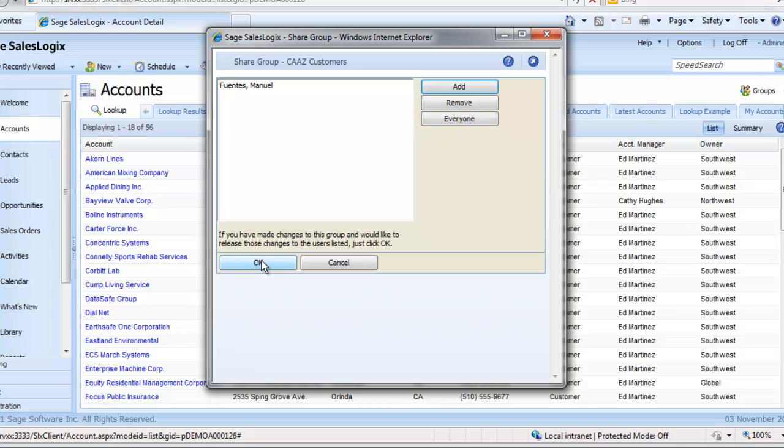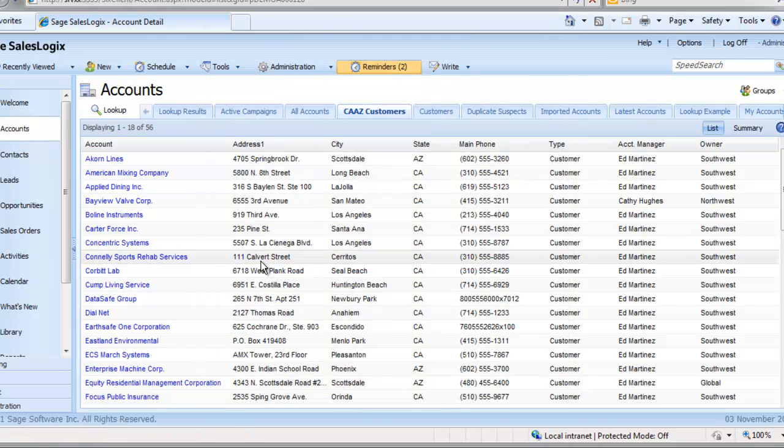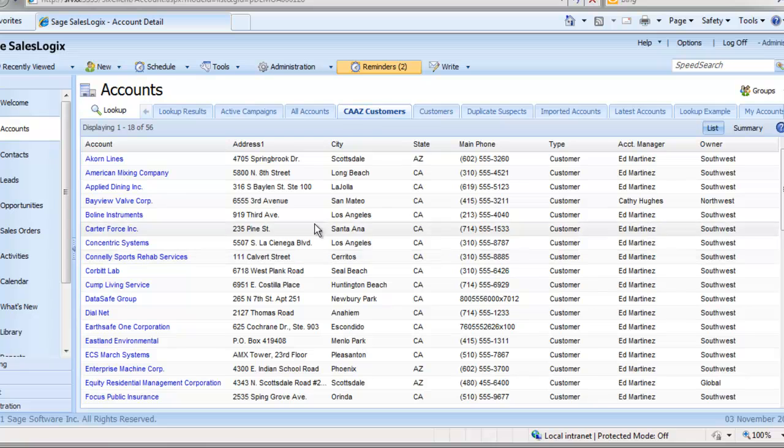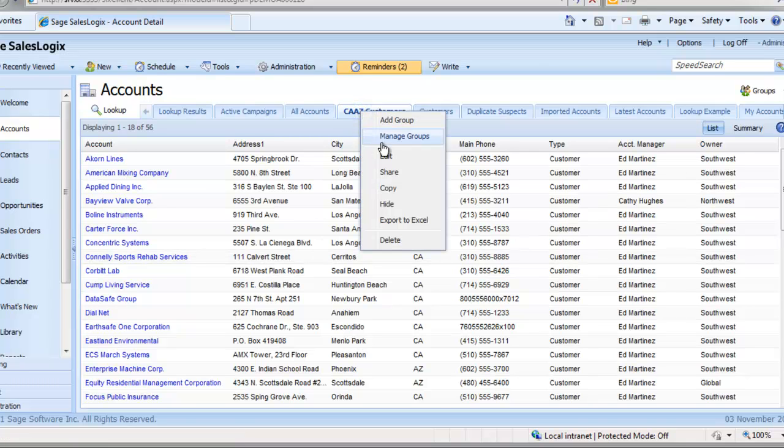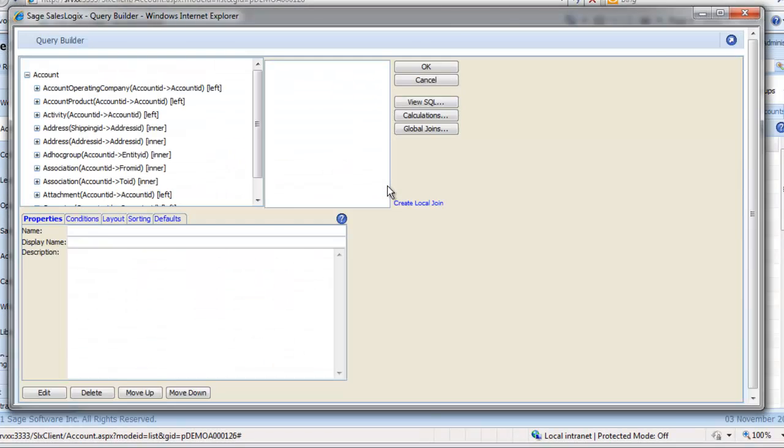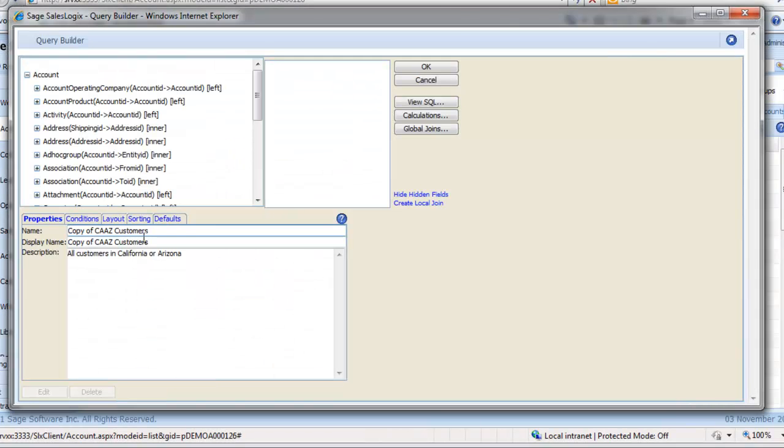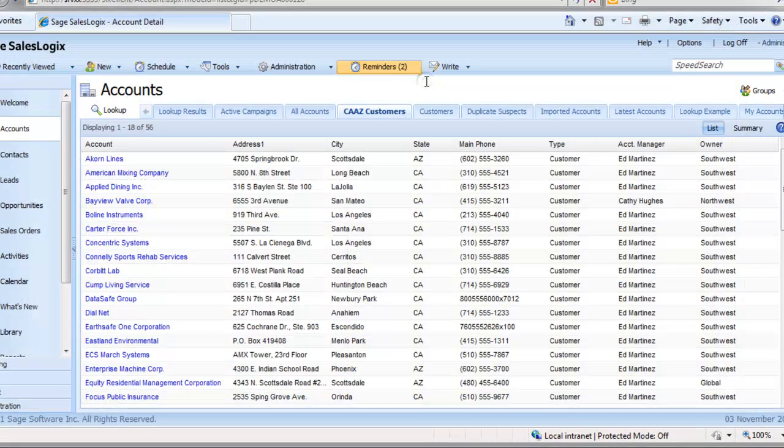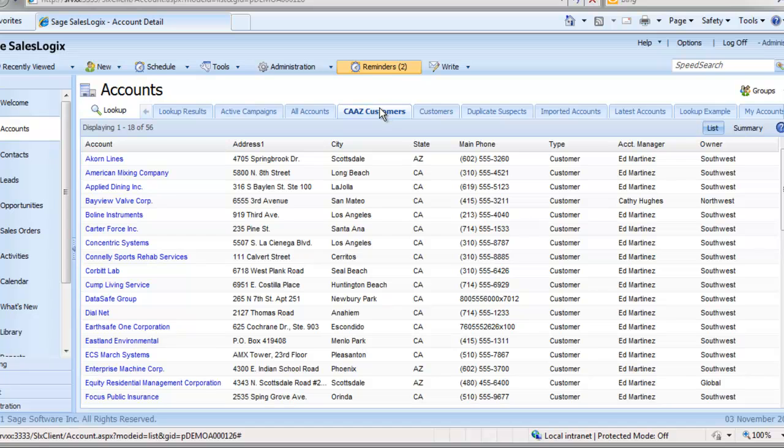Remember that the person you are sharing with must have access via ownership to be able to see any of the group records. We've covered the Edit option. This is how you edit a group, if you remember. Copy takes you back to Query Builder with a view to creating a copy of the group. You may use the copy as a starting point for a new similar group.